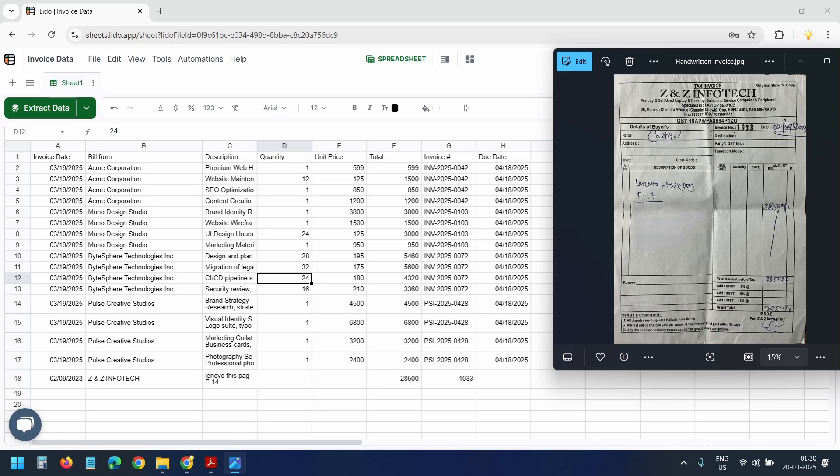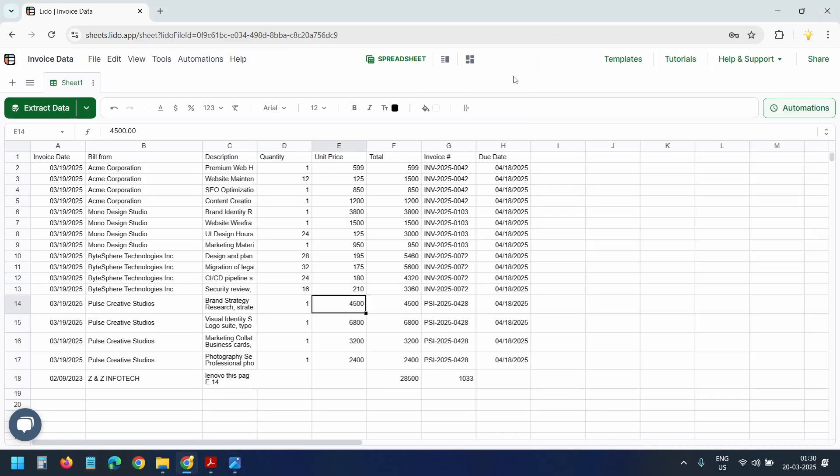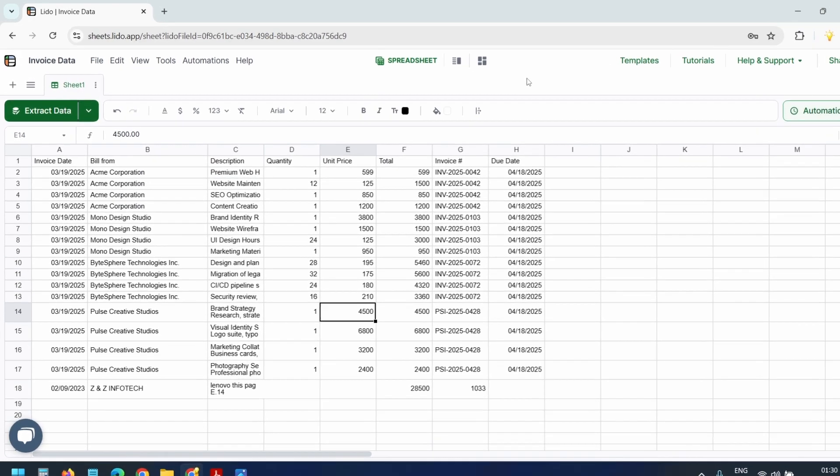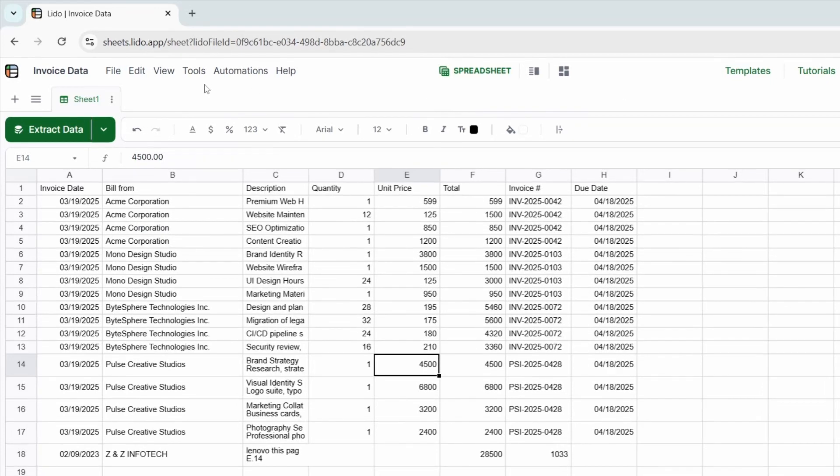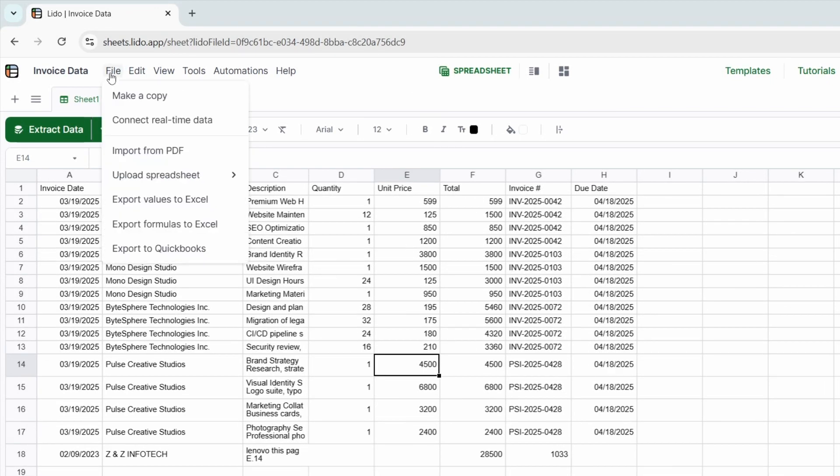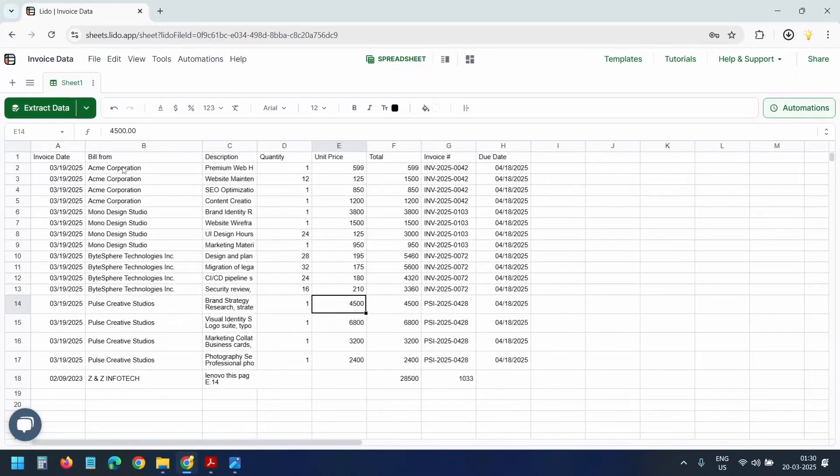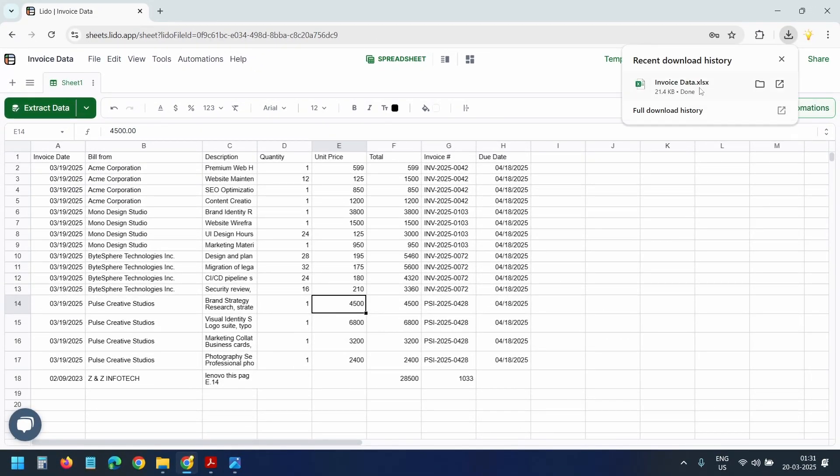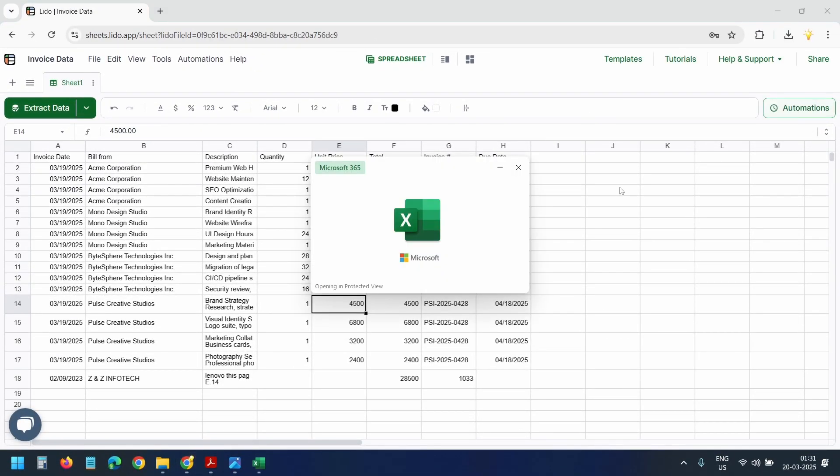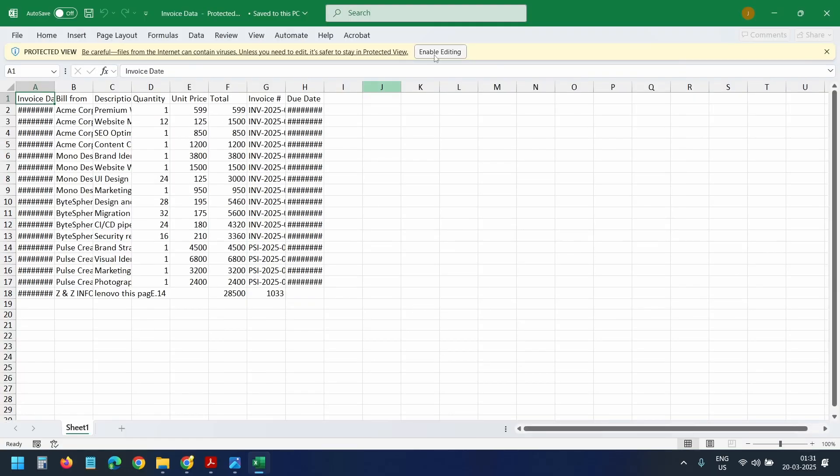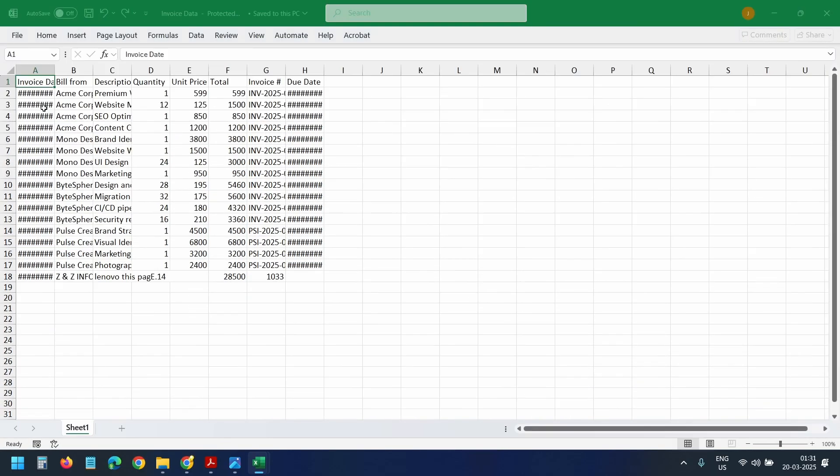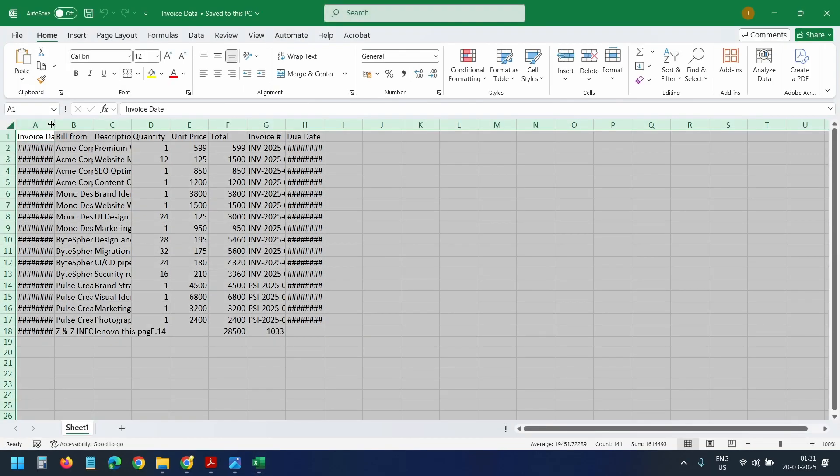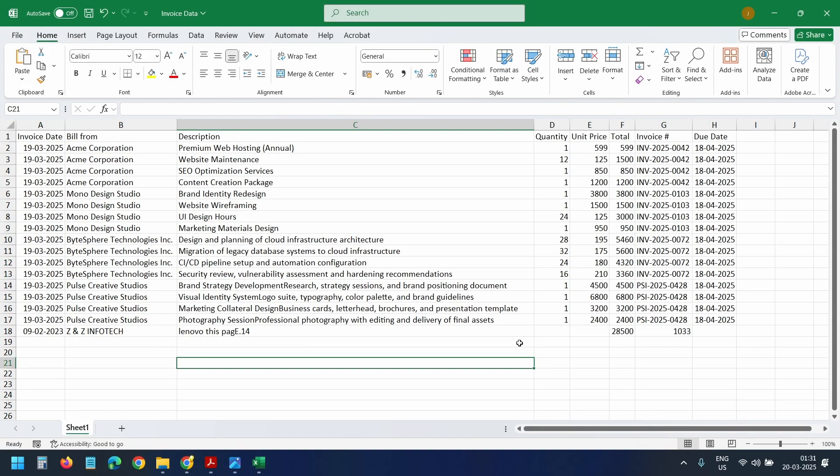If you want this data in an Excel file, select the file menu. Select this export values to Excel option. An Excel file will be downloaded immediately. I'll open the downloaded Excel file. Here's all your extracted invoice data neatly organized in an Excel file.